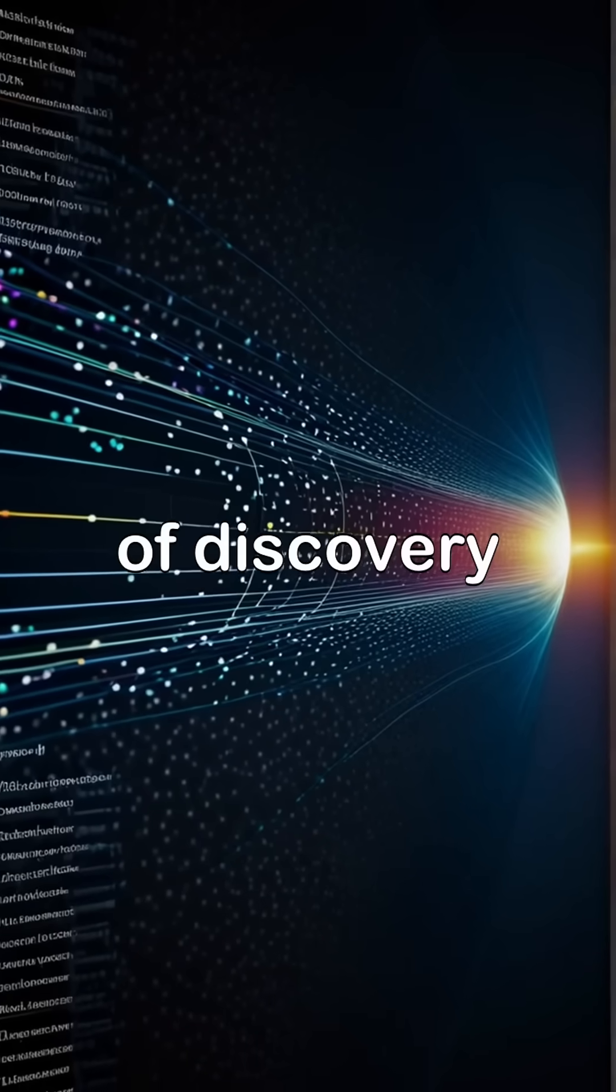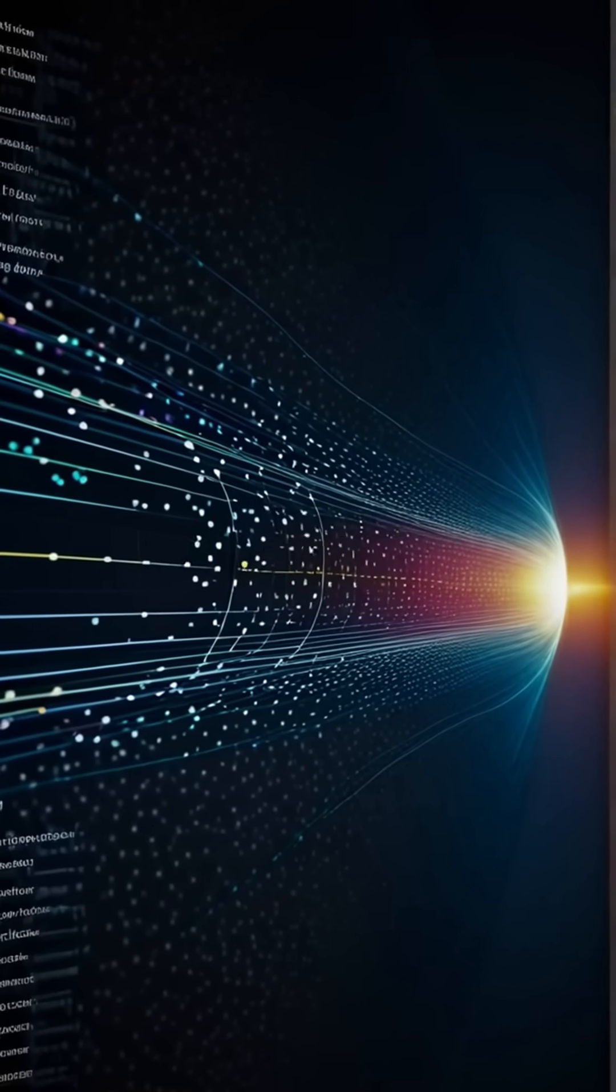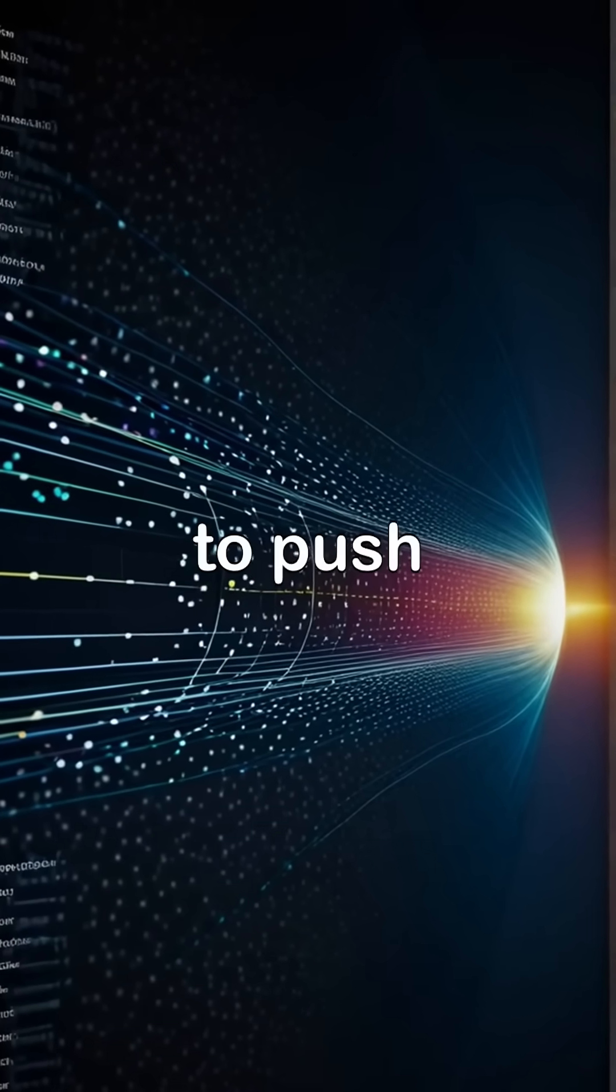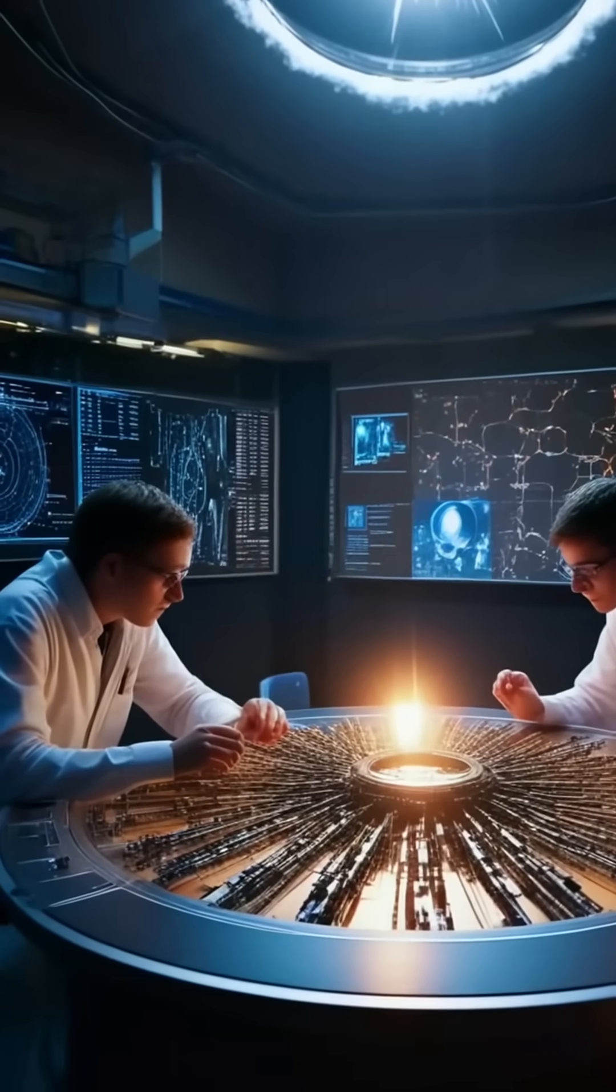The journey of discovery continues, with aspiring scientists eager to push the boundaries of our knowledge in the field of particle physics.